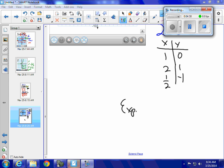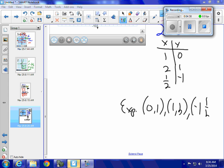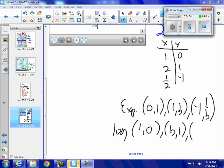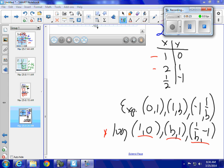The exponential function key points are (0, 1), (1, b), (negative 1, 1/b). The logarithmic key points are just the inverse — (1, 0), (b, 1), and (1/b, negative 1) — I just switched the x and y values. So in our table for the logarithm, I have the points (1, 0), (b, 1) which is (2, 1), and (1/b, negative 1) which is (1/2, negative 1).